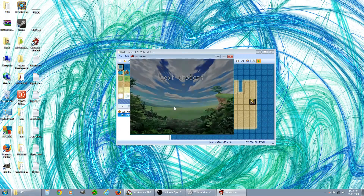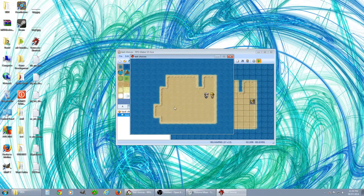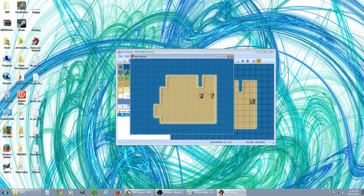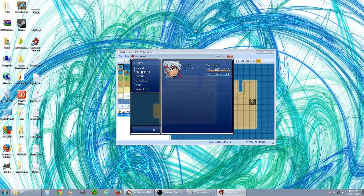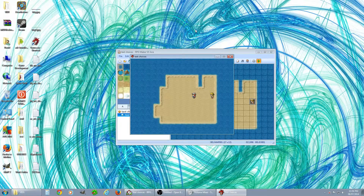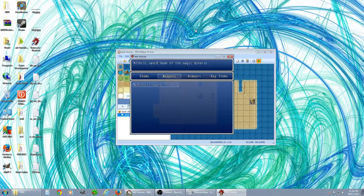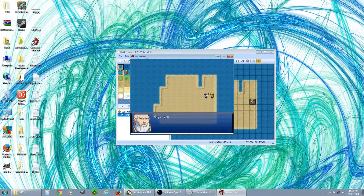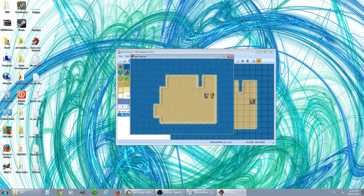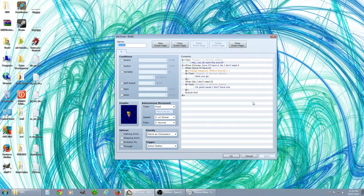Let's take a look. I'm walking over and tapping him — 'Hey, do you want this sword?' I'll quickly say no: 'Okay, good because I don't have one.' Check our inventory — no weapons. Now say 'Sure, I'll have it': 'Here you go.' We have a mithril sword! Talk to him again — 'Sure, I'll have it' — now we have two mithril swords. He just keeps giving you non-stop mithril swords. So maybe you only want him to give it once and then say he doesn't have it anymore.